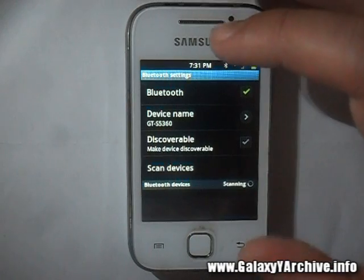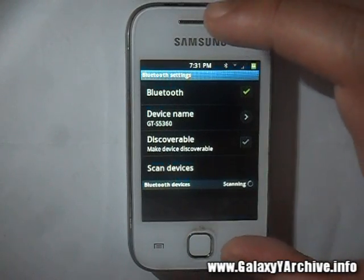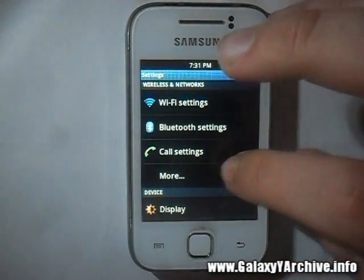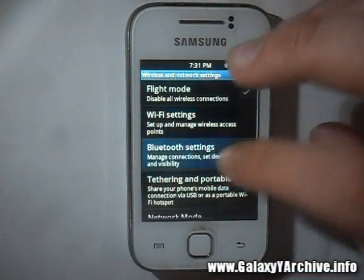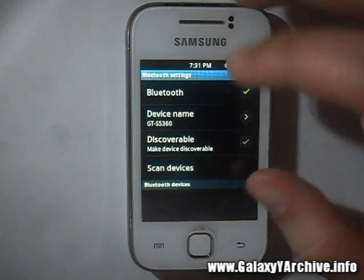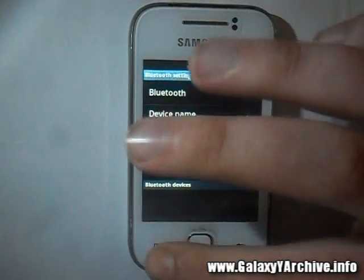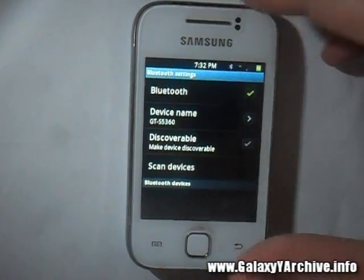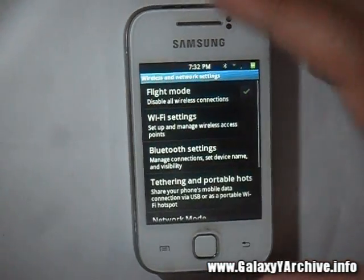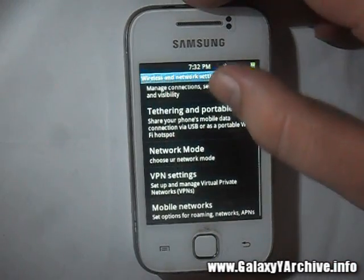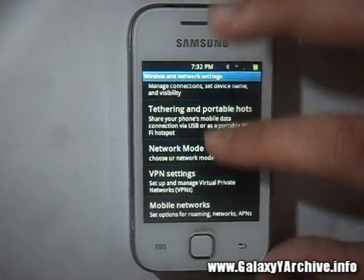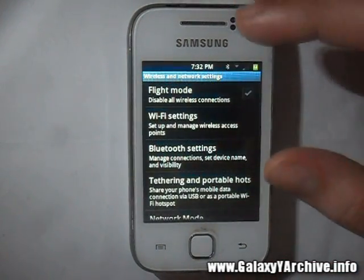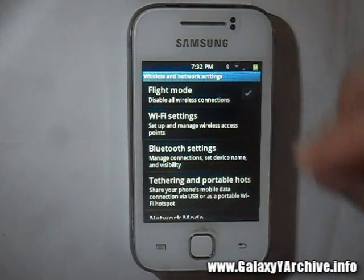People have also reported that Bluetooth doesn't seem to work, which is kind of weird. I'm not sure whether it is true or not — I cannot test at the moment. You can try it out for yourself as well before putting all your trust in this ROM.